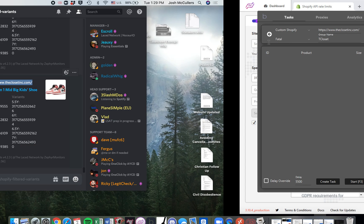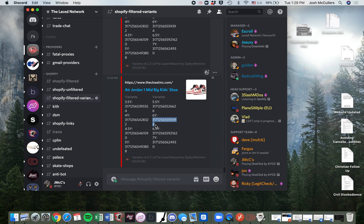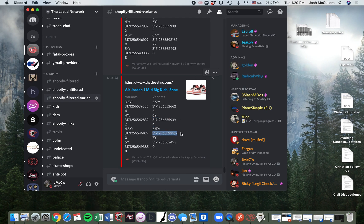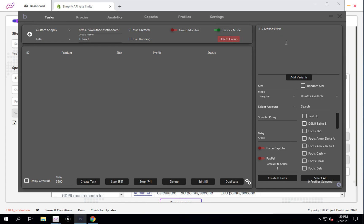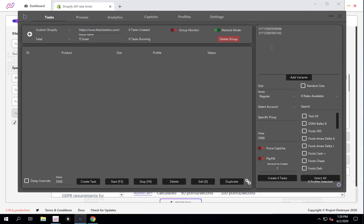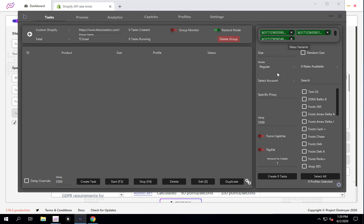This way you can create multiple tasks at once. I'm going to run for a 6Y - go here, drop in my variant. The nice thing is I can create a bunch of different tasks all at once. Just to point this out: you're actually only taking the variant code, you don't need the size here. So let's say I want to run for these three sizes, then add variant.